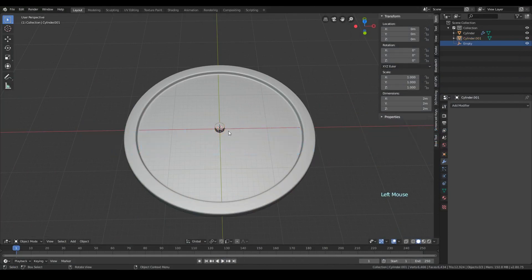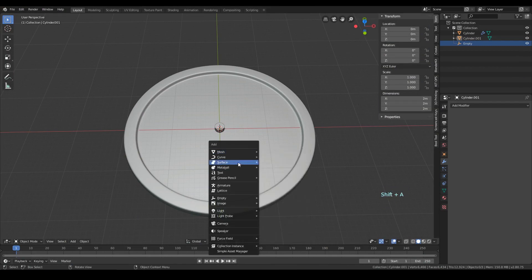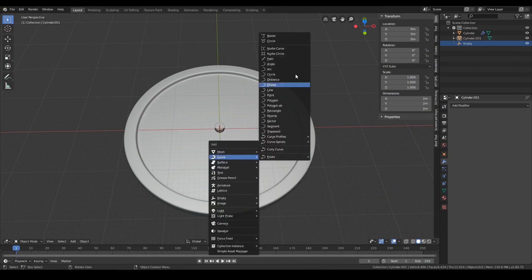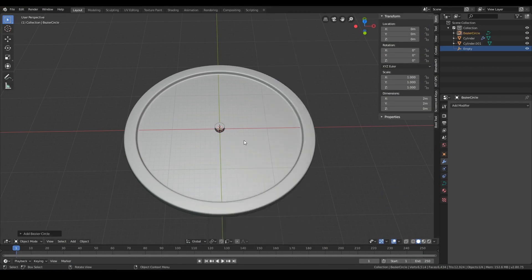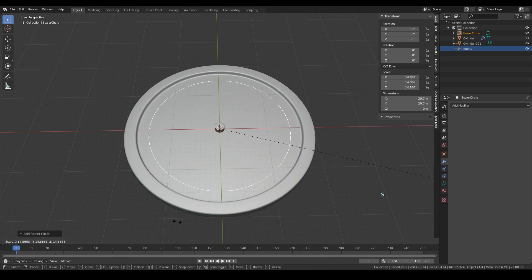The first method that we will use combines two different modifiers: array and curve. Create a circle for your object array to follow.